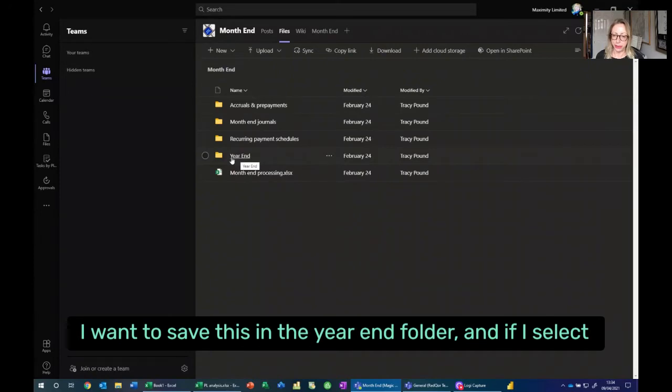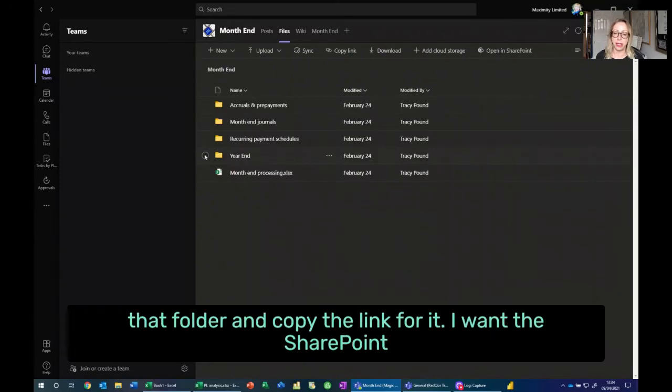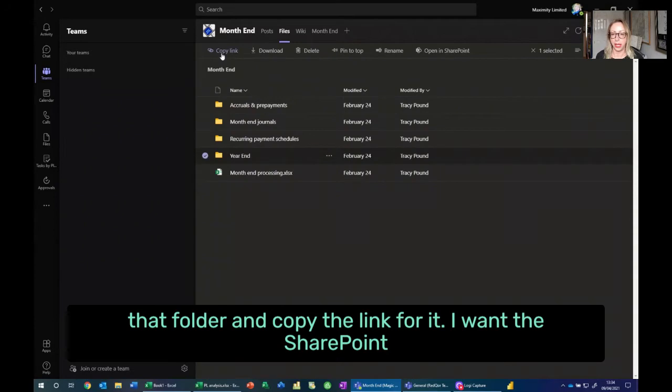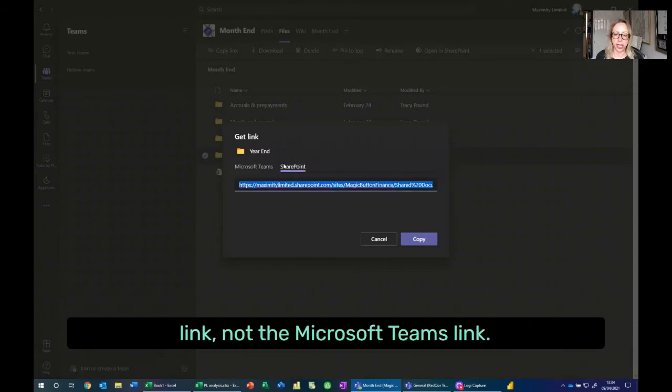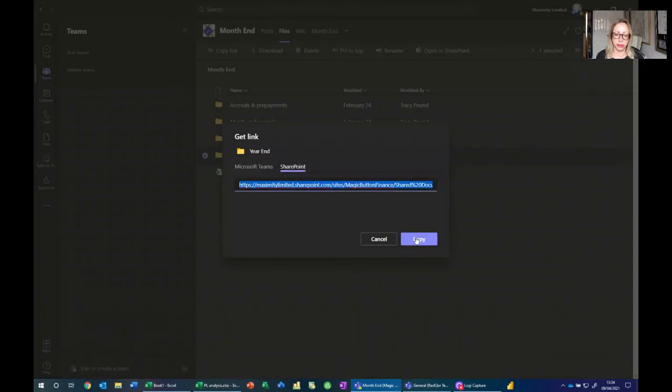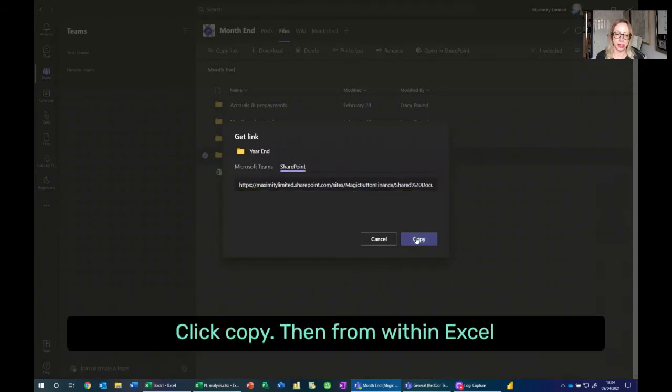I want to save this in the year-end folder. And if I select that folder and copy the link for it, I want the SharePoint link, not the Microsoft Teams link. Click copy.